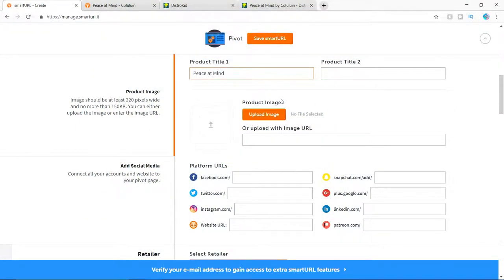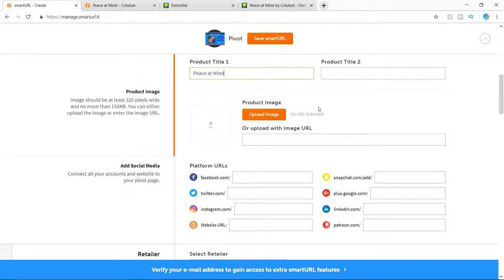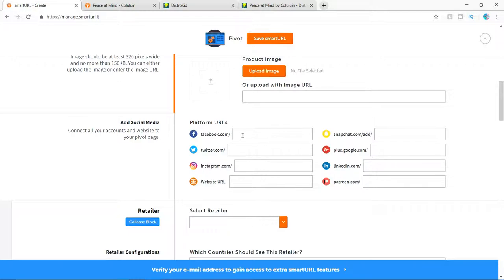All right. So when you upload an image, it doesn't really work for me. So there's a different way I do it. So we're going to ignore that for now.